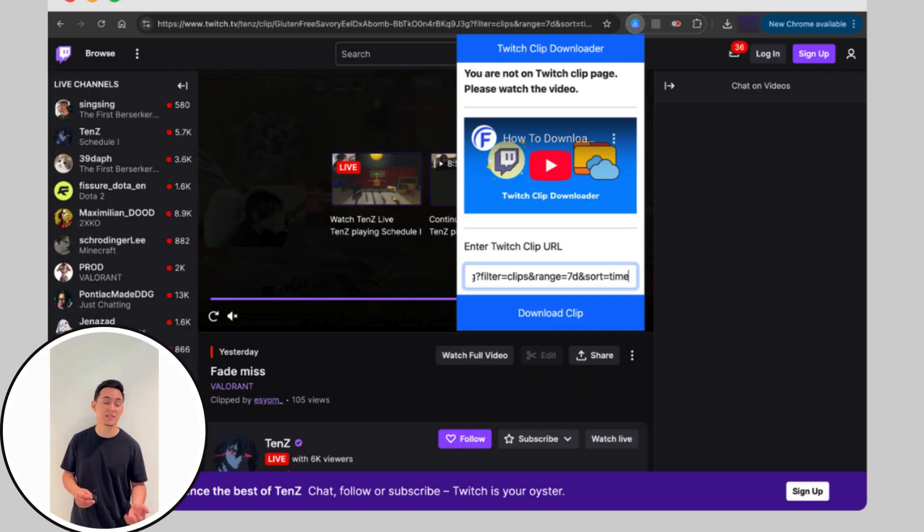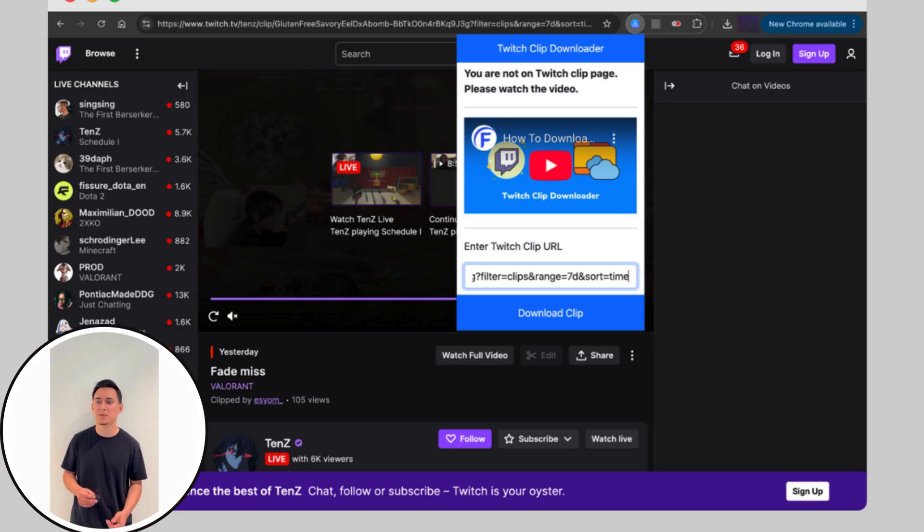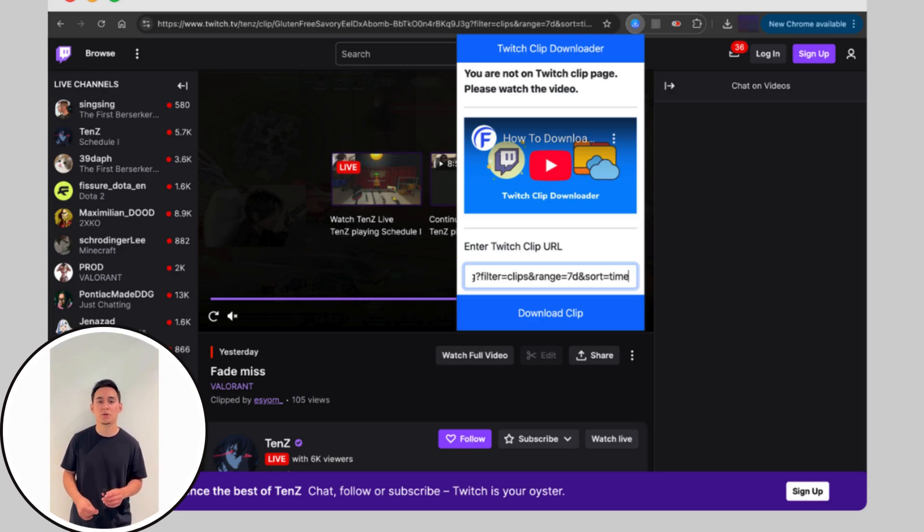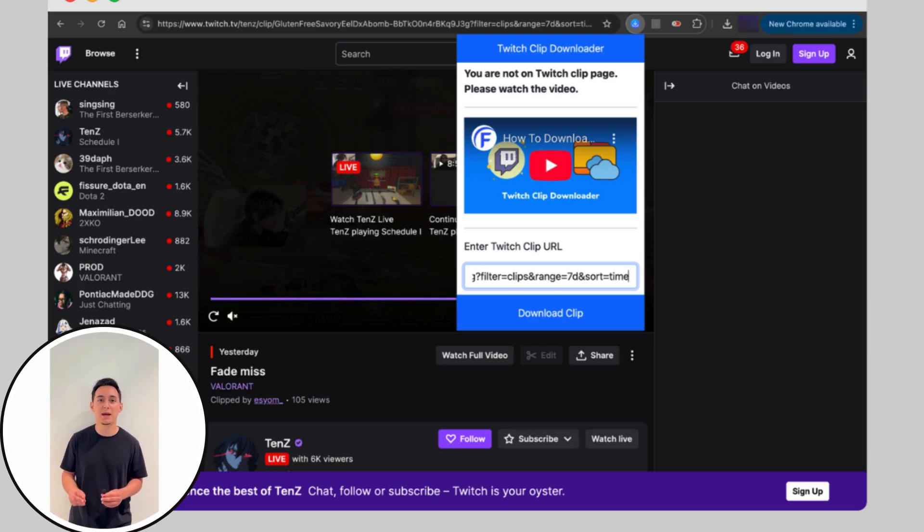Step 3, once the extension is installed, you'll see its icon appear next to your address bar. Simply click on this icon, paste your Twitch Clip URL and your download will start immediately. Super fast and convenient, that's it.